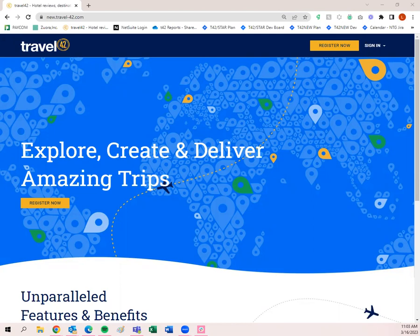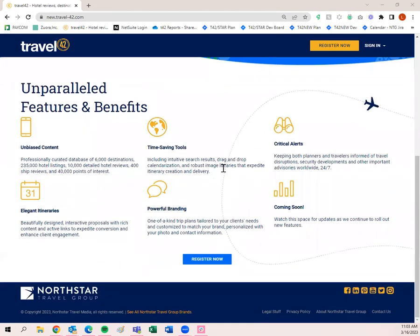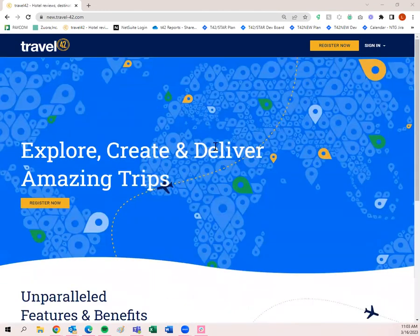Welcome to the Travel 42 basic webinar. Today I'm going to be going through our new Travel 42 platform. We do still have the legacy platform in existence — it will not be around forever, so I highly recommend you utilize the new Travel 42 platform. You can get to the legacy site once you're logged in, but the new platform is simply new.travel-42.com.